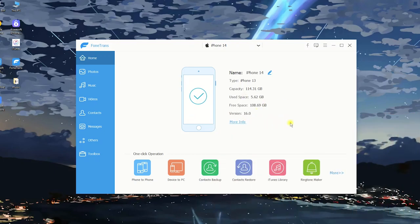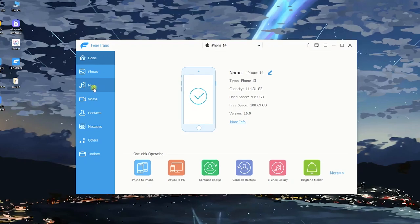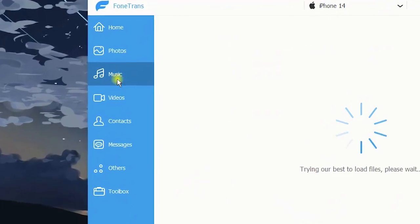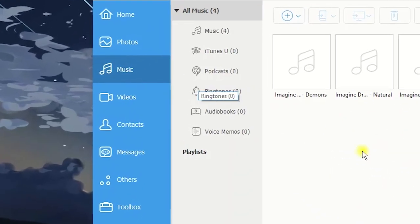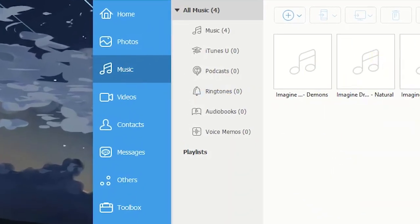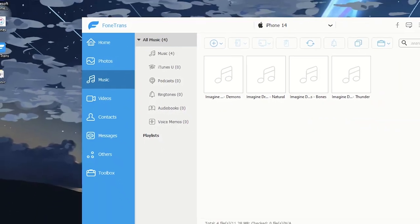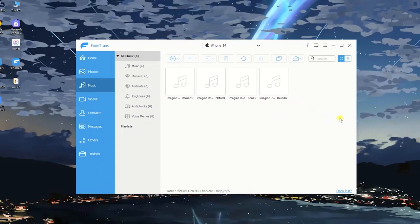Once your iPhone gets recognized by your PC, you can start the music transfer now. Simply select the music option from the left side. See, click on it. And here's all the music data on your iPhone.